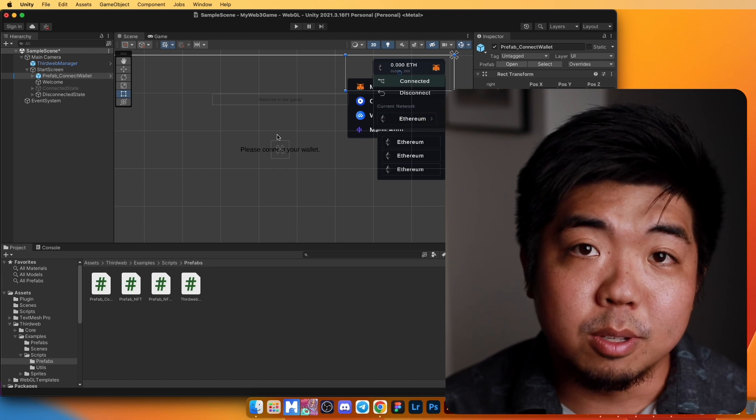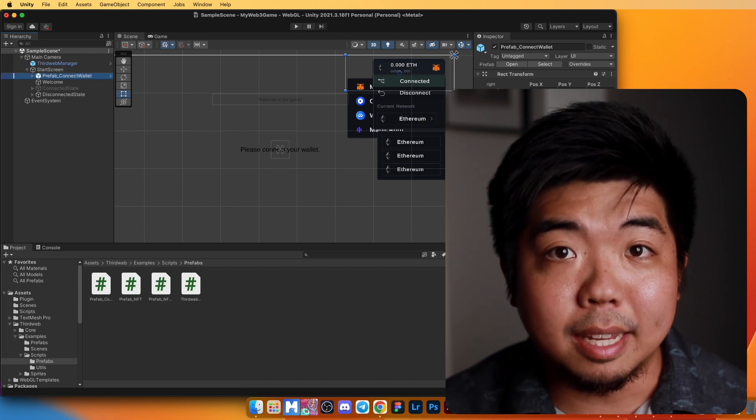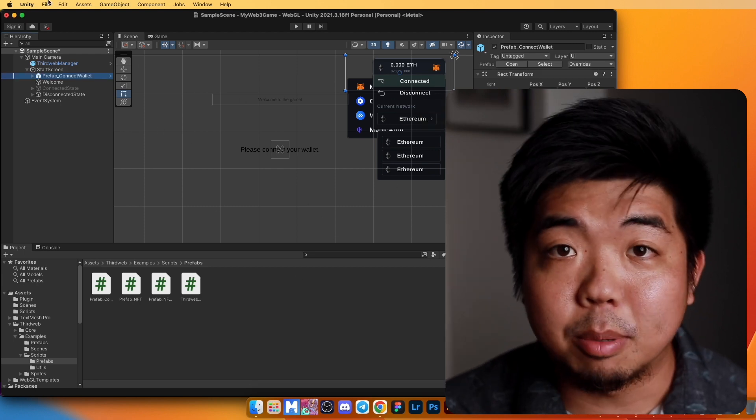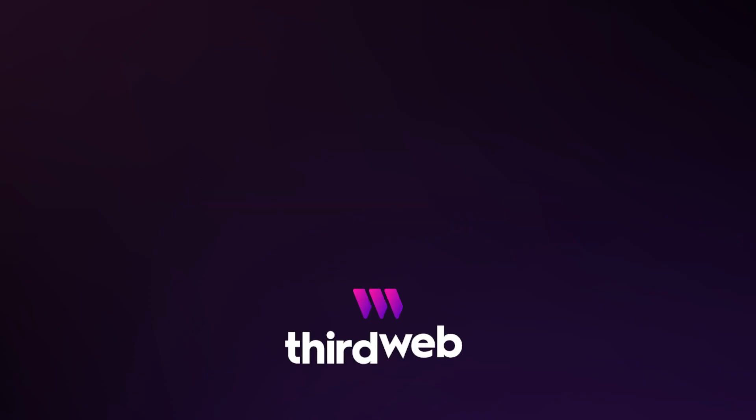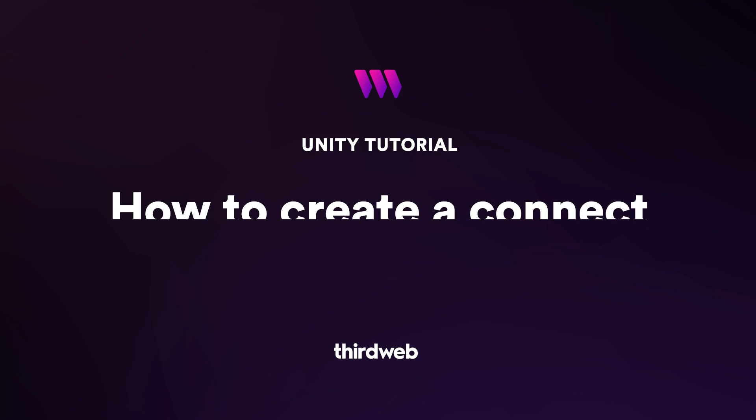Hey everyone, welcome back. This is part one of a series of videos showing how to use ThirdWeb together with Unity using the gaming kit. We'll break down how to use ThirdWeb's SDK with Unity and how to make your Unity game interact with your smart contracts.